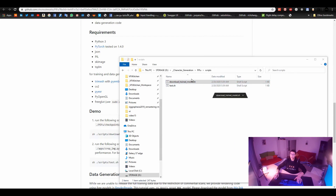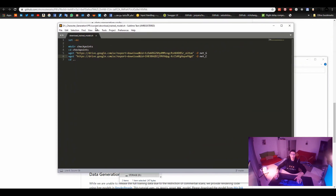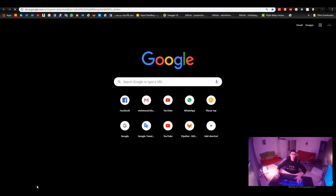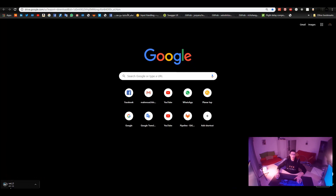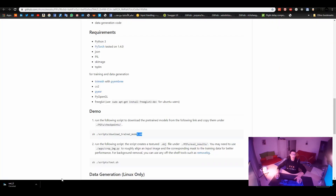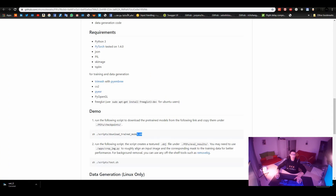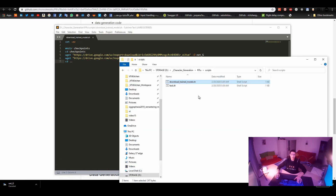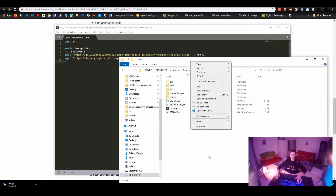I will show you how it looks. You can just copy the download link and paste it in your browser and it will automatically download for you, so you don't have to worry much about that. Inside, there are two models: net_G and net_C. It creates a directory called checkpoints and puts the files inside it. To do this, we create a folder called checkpoints.